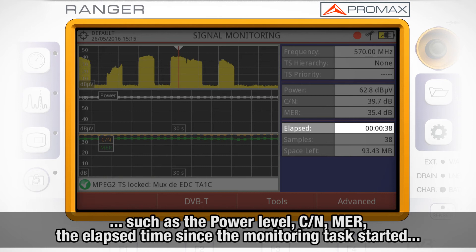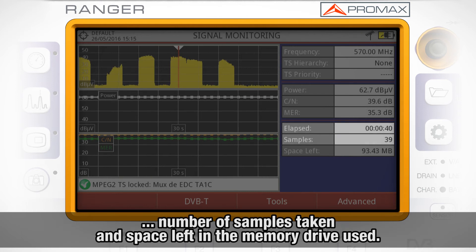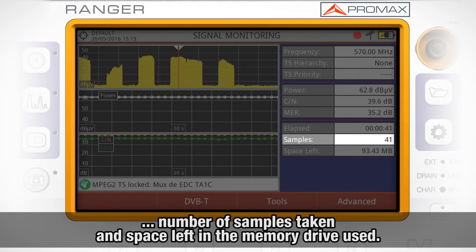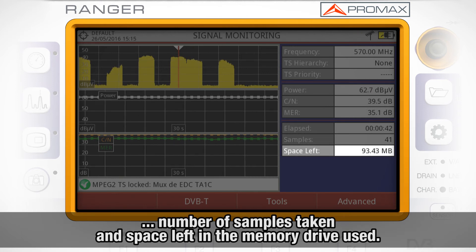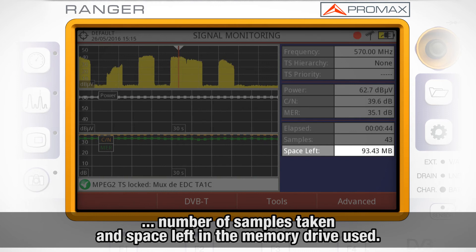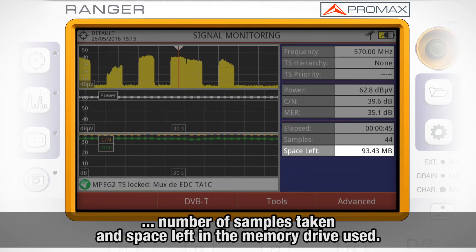Also displayed are the elapsed time since the monitoring task started, the number of samples taken, and the space left in the memory drive being used.